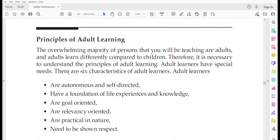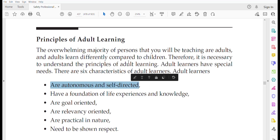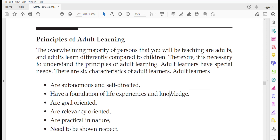First, the principles of adult learning. There are six main characteristics of adult learners. First, they are autonomous and self-directed, meaning that during a training session you must involve and engage them, and you play the role of facilitator. Second, they have a foundation of life experience and knowledge — they already have experience from different sectors, maybe oil and gas, textile, fertilizer, or power.